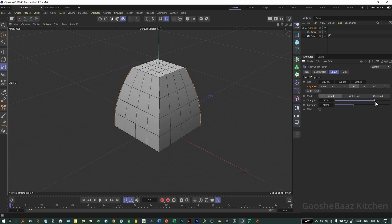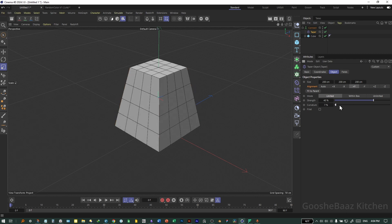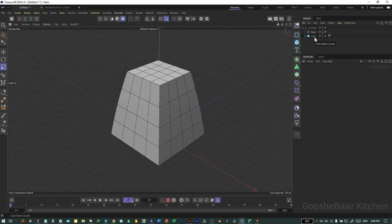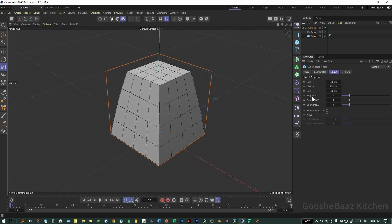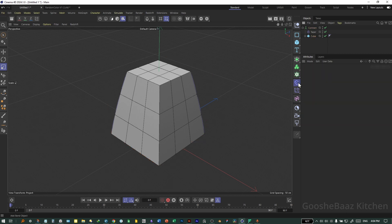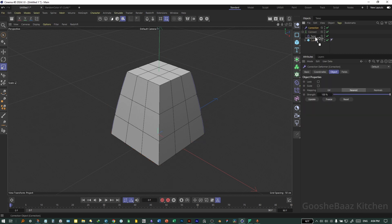Change the strength. You can also change the curvature — for now I'll use a very low value for curvature. Get back to the Cube. I think segmentation of 3 is okay. Now add a Correctional Deformer and put it under the Taper.